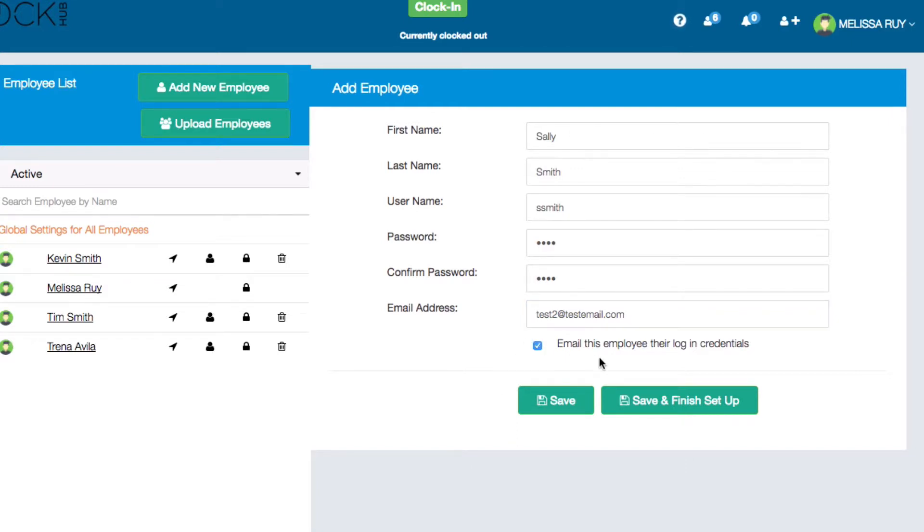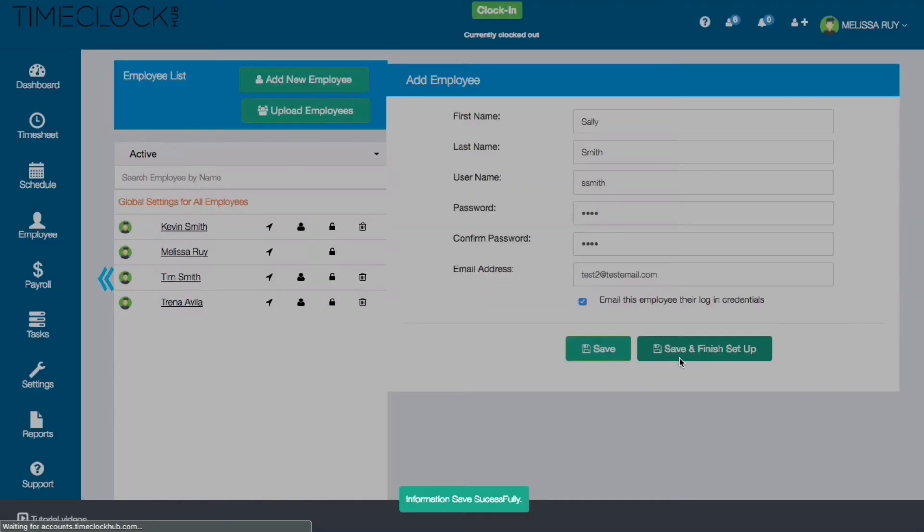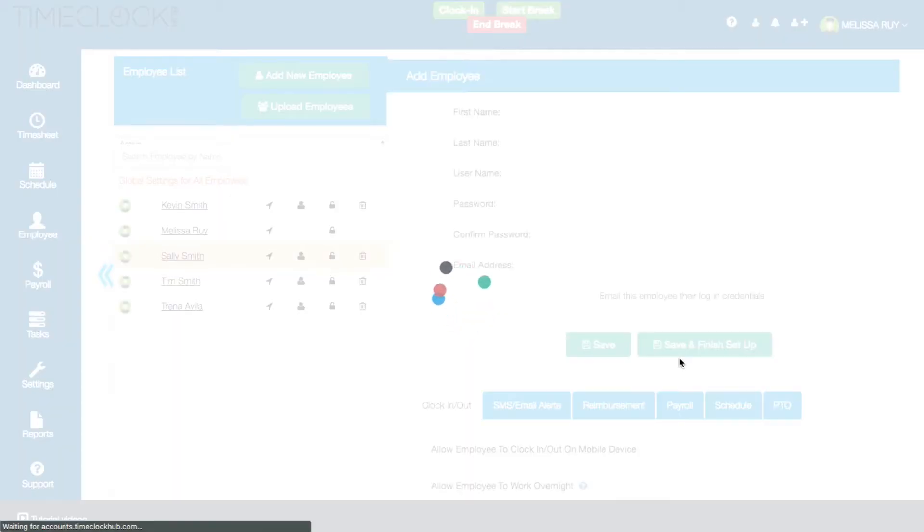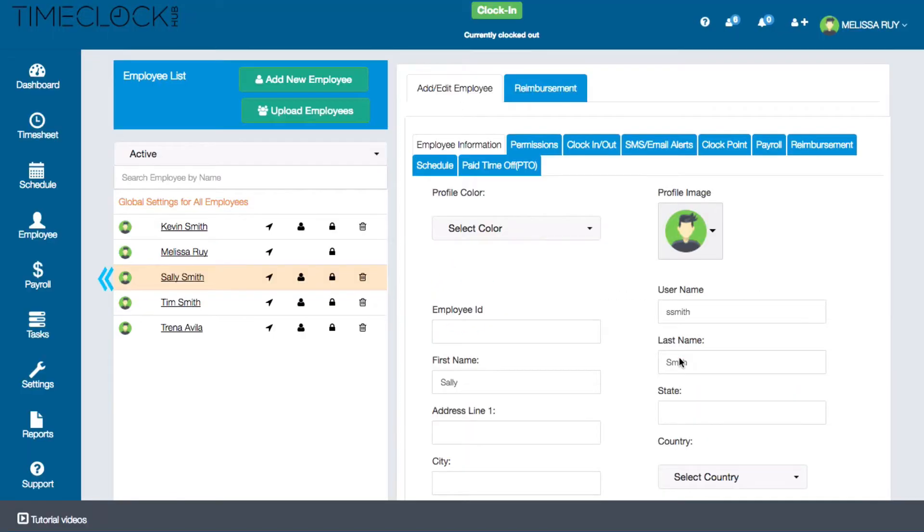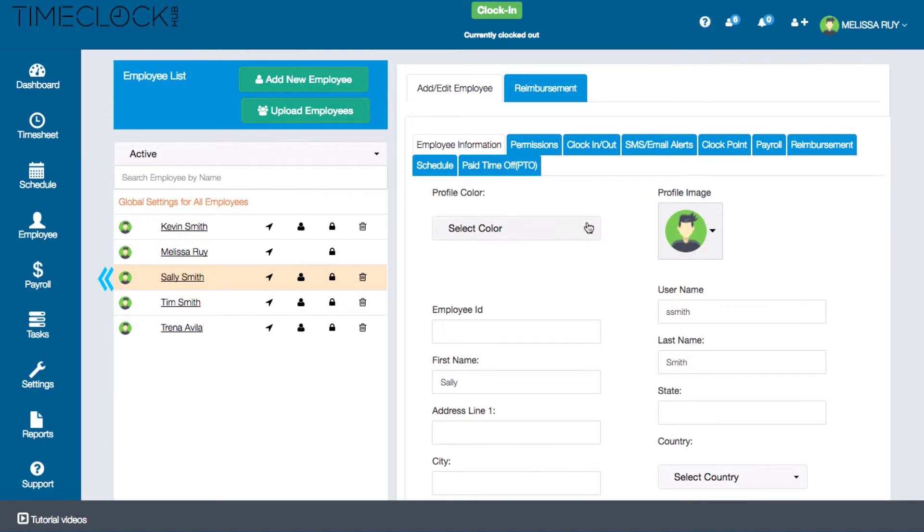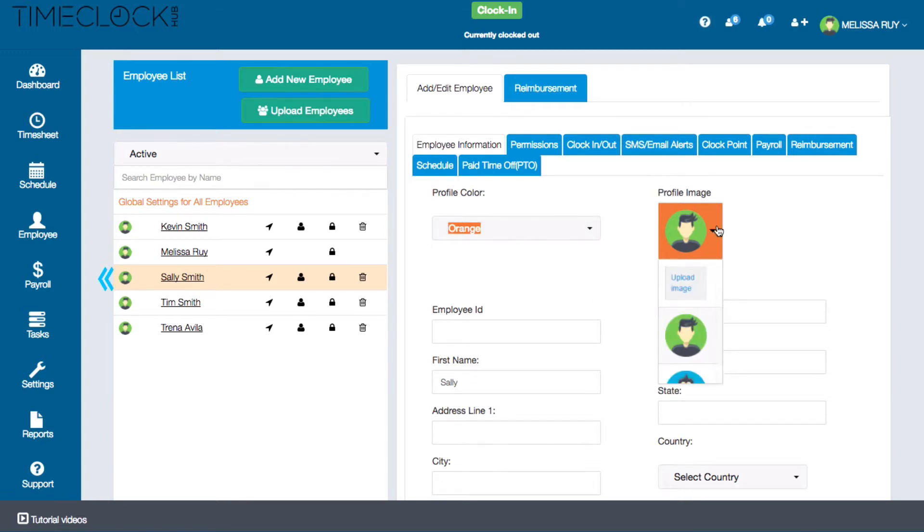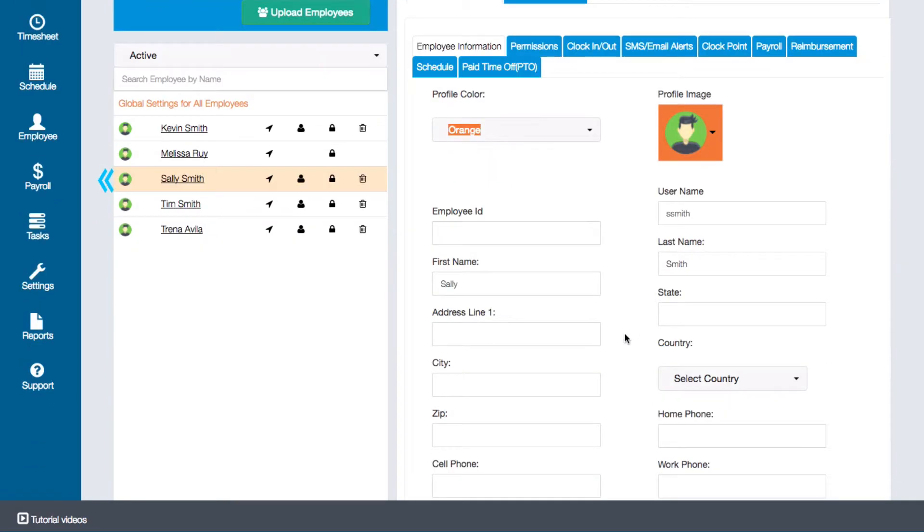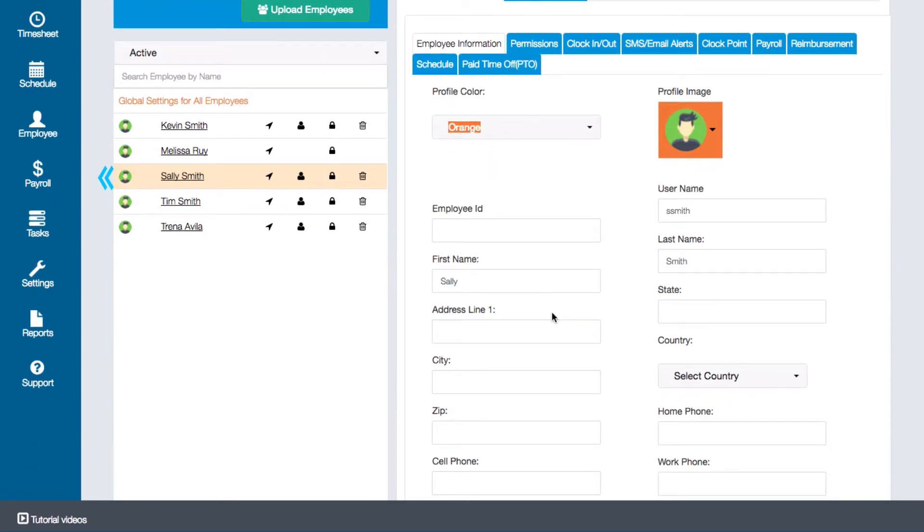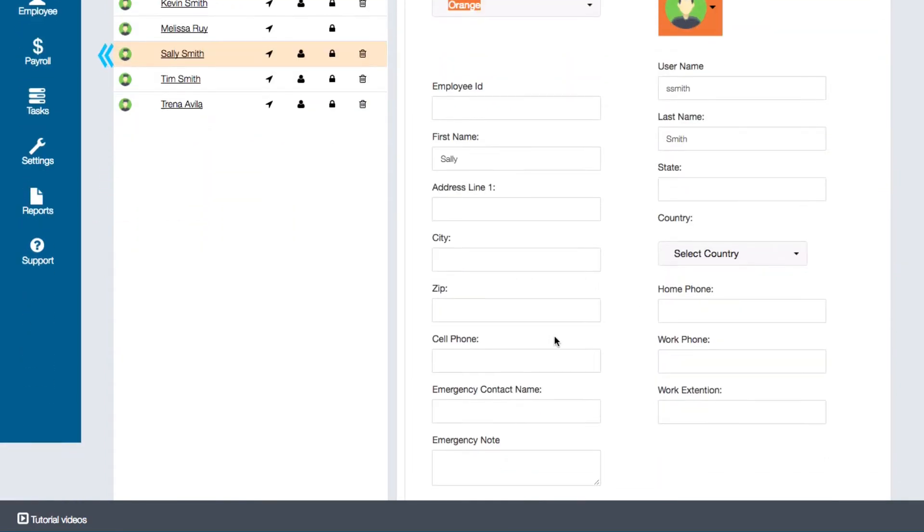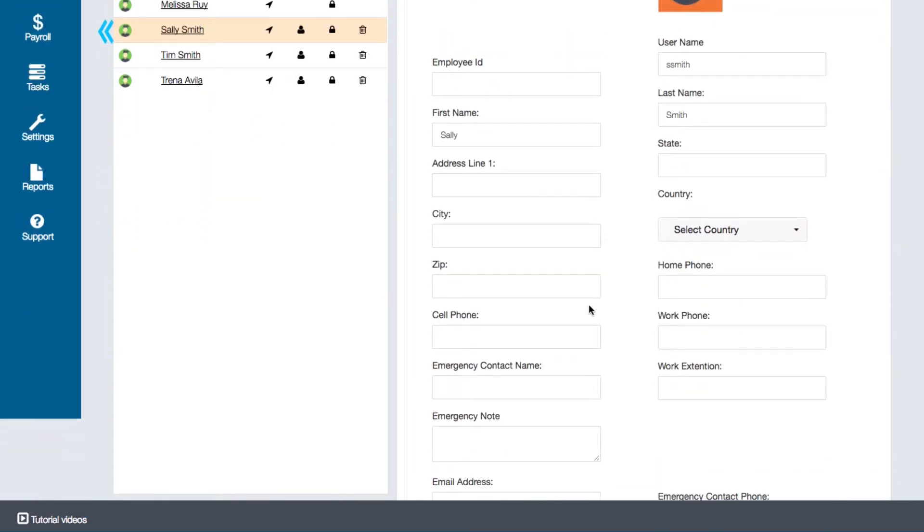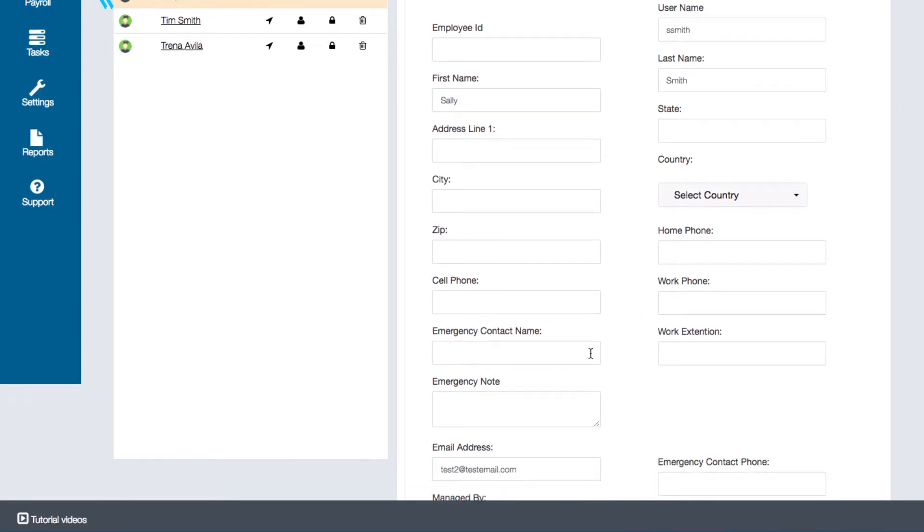Once you're finished you'll have an option to save and finish setting up the employee's account. In their account you can change an employee's profile settings including attributing a profile color for color coding, uploading a profile image, and editing contact information such as address, phone number, and emergency contact information.